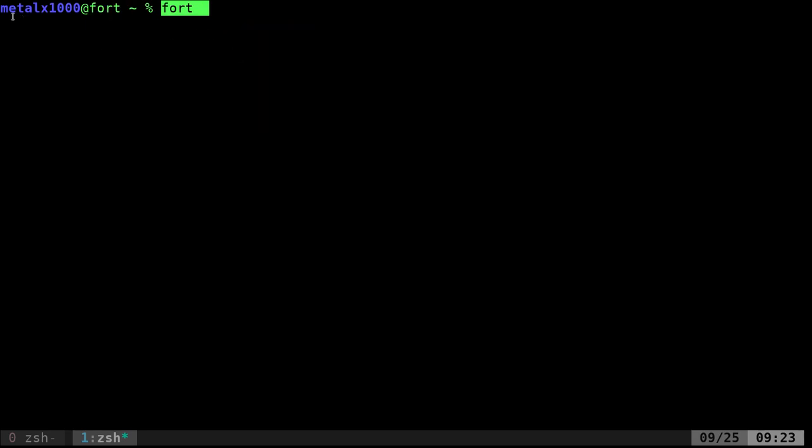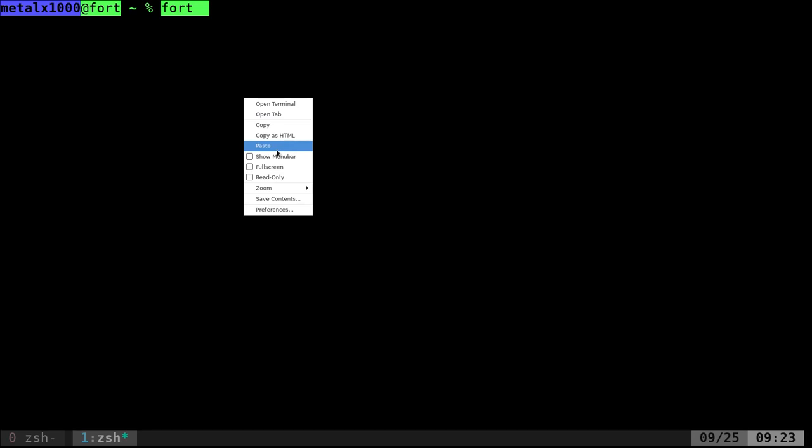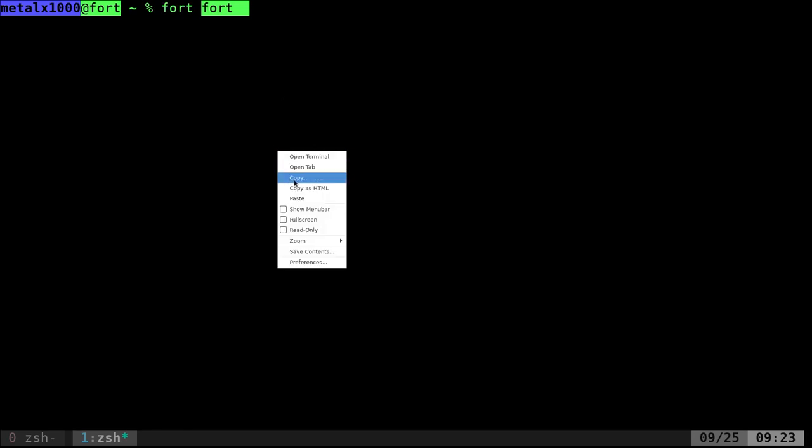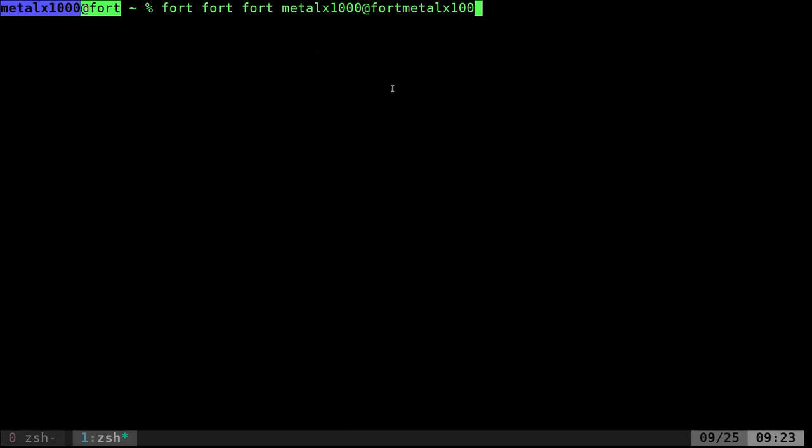So again, if I now highlight this, fort is in one clipboard. If I hit right click and click paste, it pastes fort. If I start center clicking, you can see it pastes what I have highlighted, metal x1000 fort. So again, we went over that in the last video, so be sure to check that out if you haven't yet.